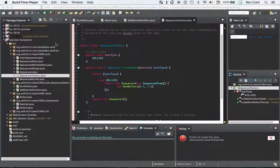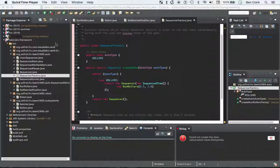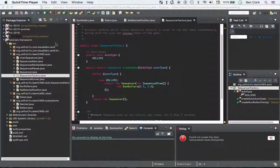Hey, what's up guys? Ben here, and welcome to your, what is this, 17th? Wow, 17th FRC Team 2485 Robotics Programming Java Tutorial Video. Let's go with this. Okay.